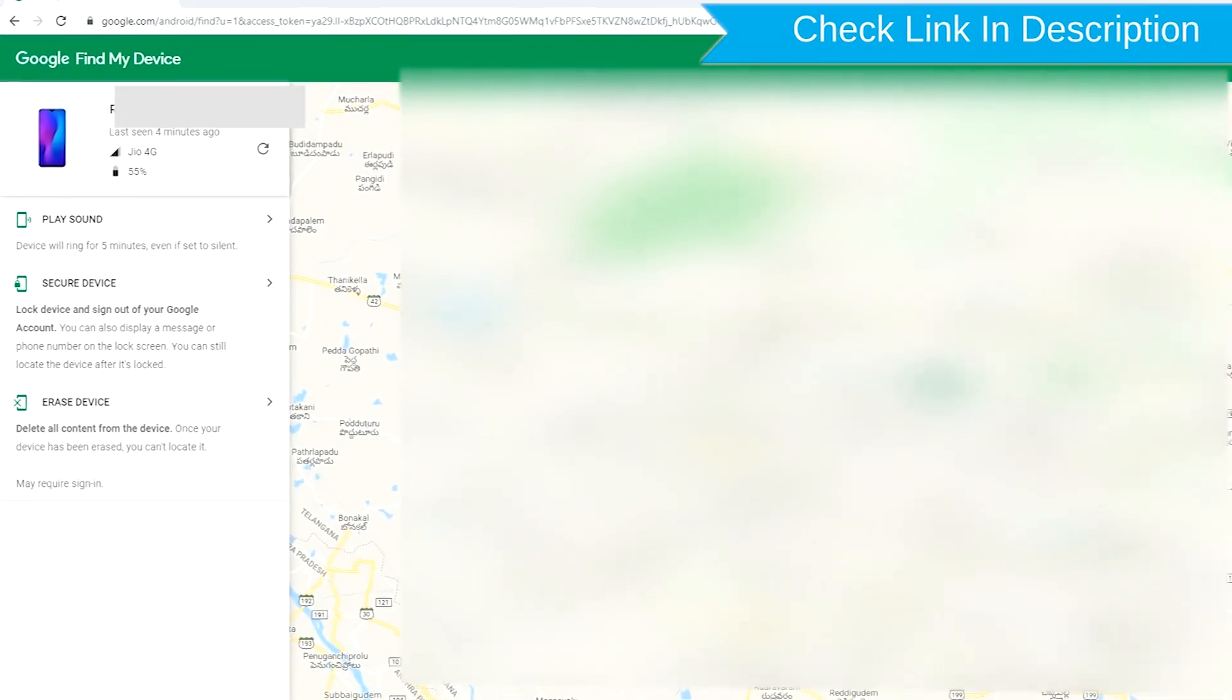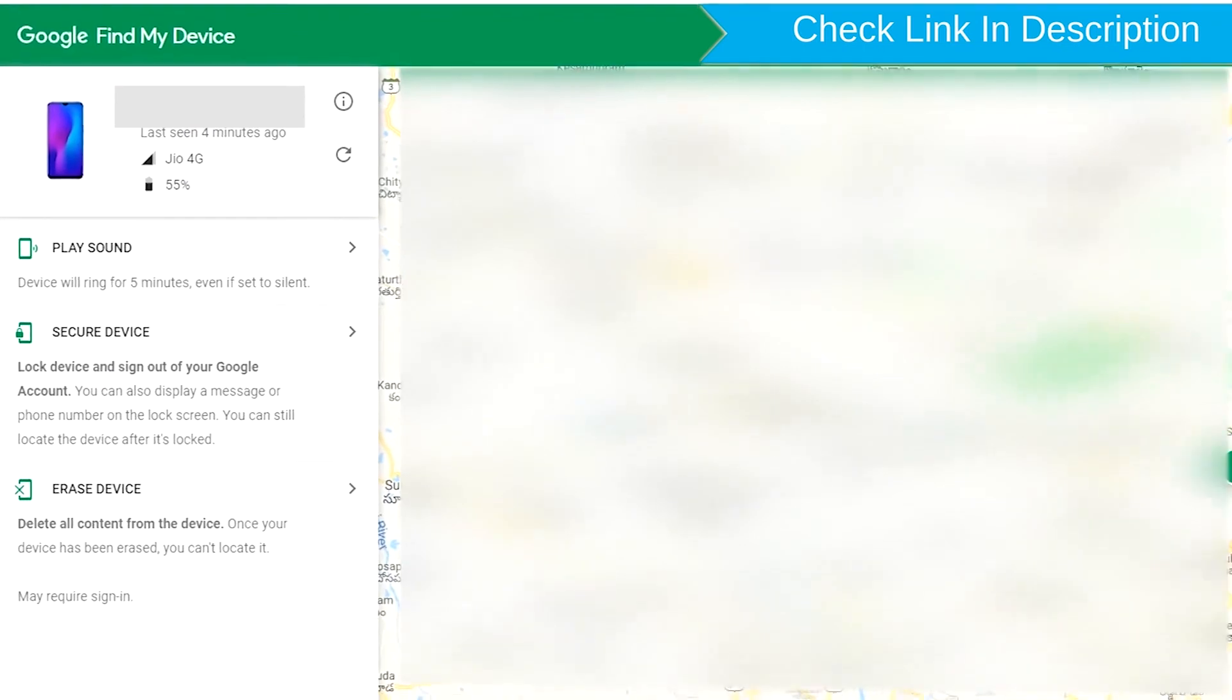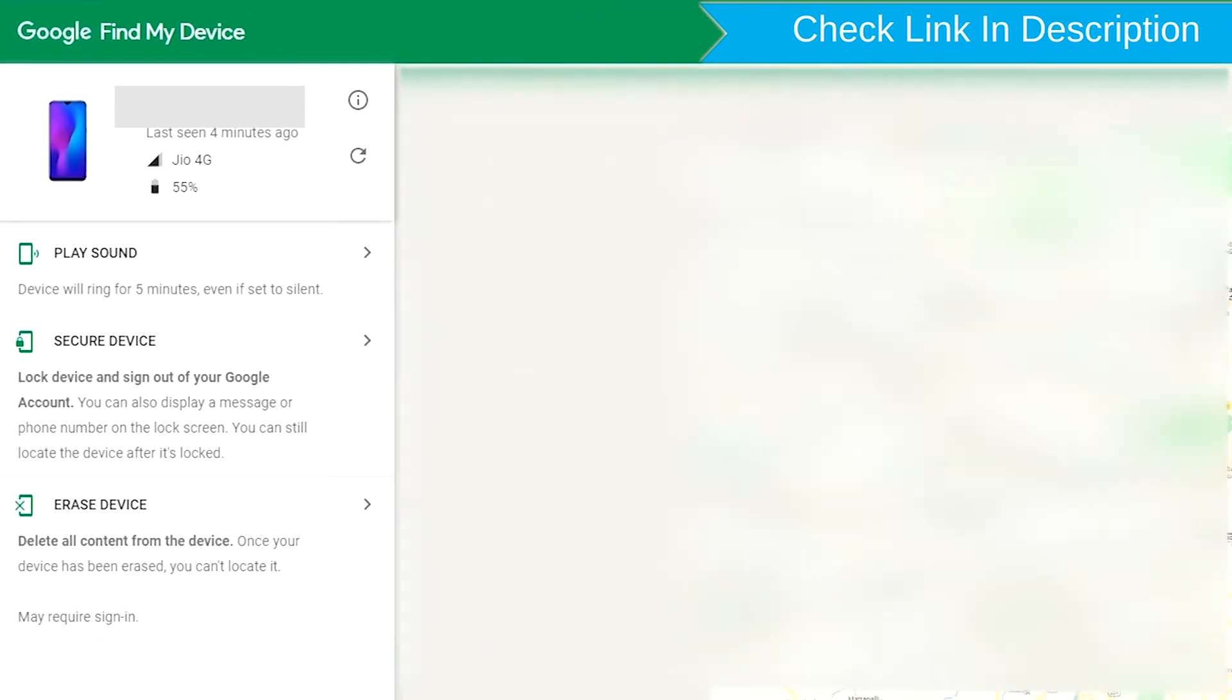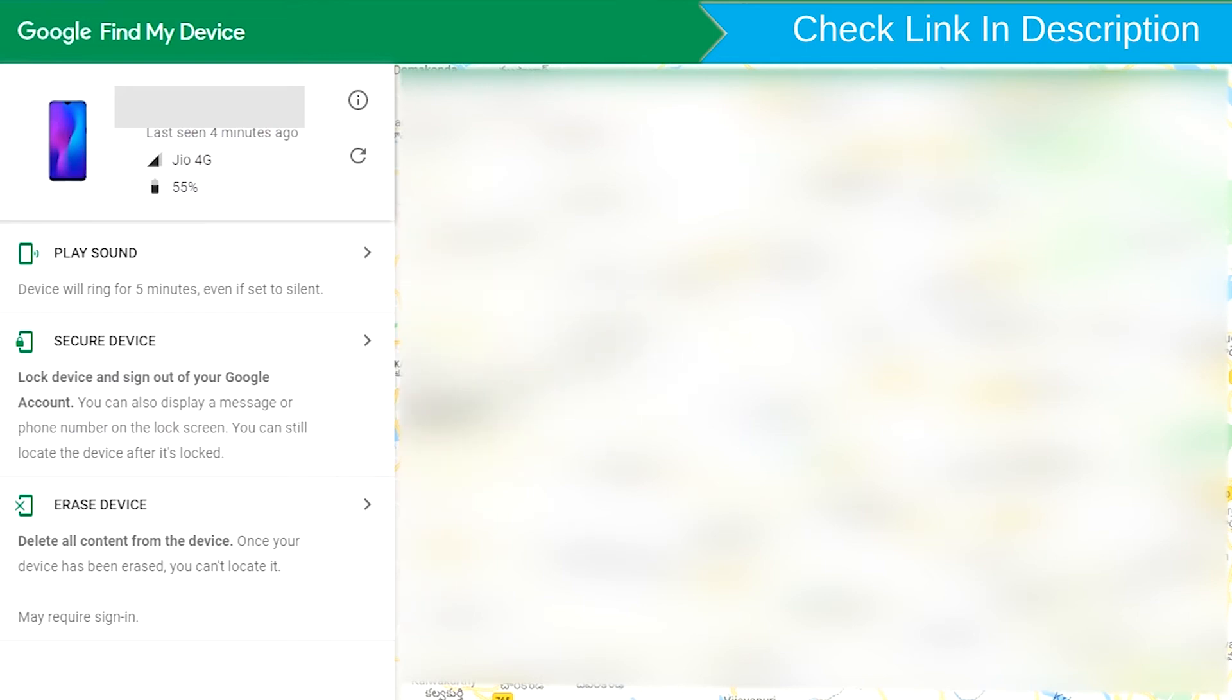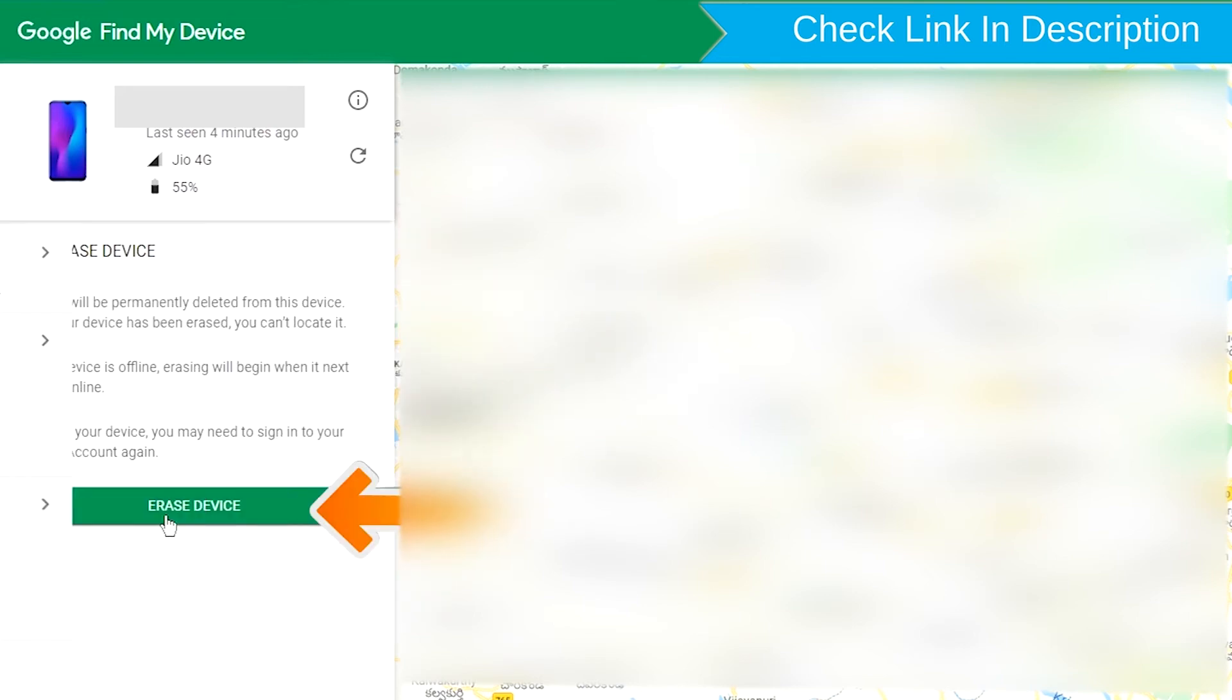After login, there will be three different options: play sound, secure device and erase device. Now click on the erase device option.